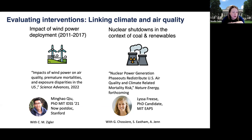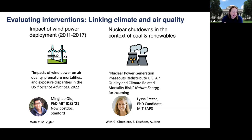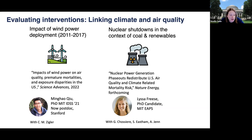I'm also looking at disparate impacts and trying to understand the ways in which impacts are falling on different populations in the United States. Both of these projects were led by PhD students in my group: Minghao Chu, who graduated in 2021 and is now a postdoc at Stanford, and Lisa Freese, who is about to graduate this spring as a PhD candidate in Earth, Atmospheric and Planetary Sciences at MIT.